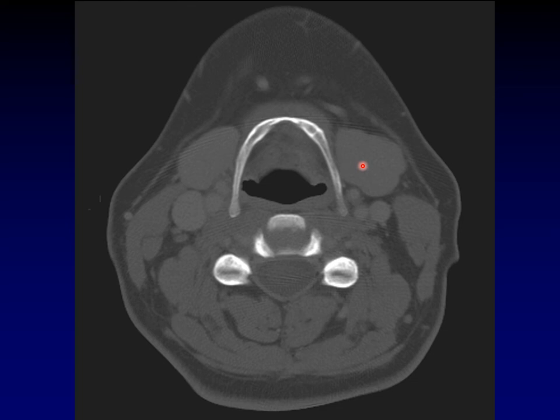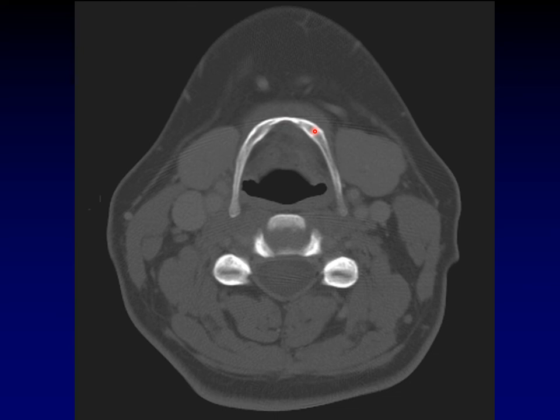Notice again this nice smooth arch that defines the hyoid bone. In contrast, this is the thyroid cartilage — there's no smooth arch out front. This thing comes to a point, so we describe the thyroid cartilage as steepled in front, rather than smoothly arched. You might ask why you'd need help distinguishing a bone from a cartilage — isn't the bone going to be much more dense?